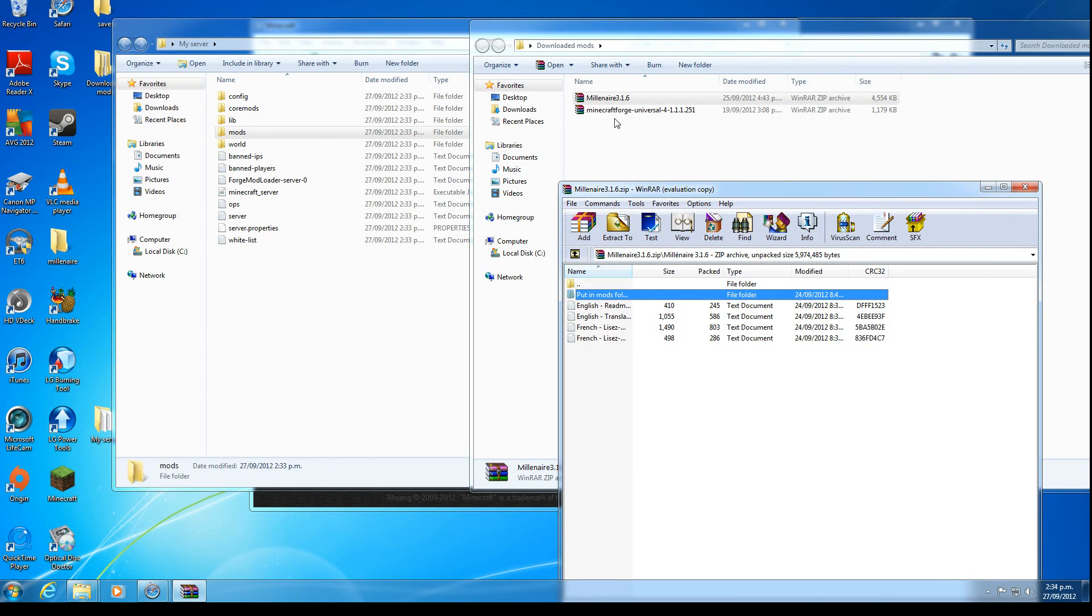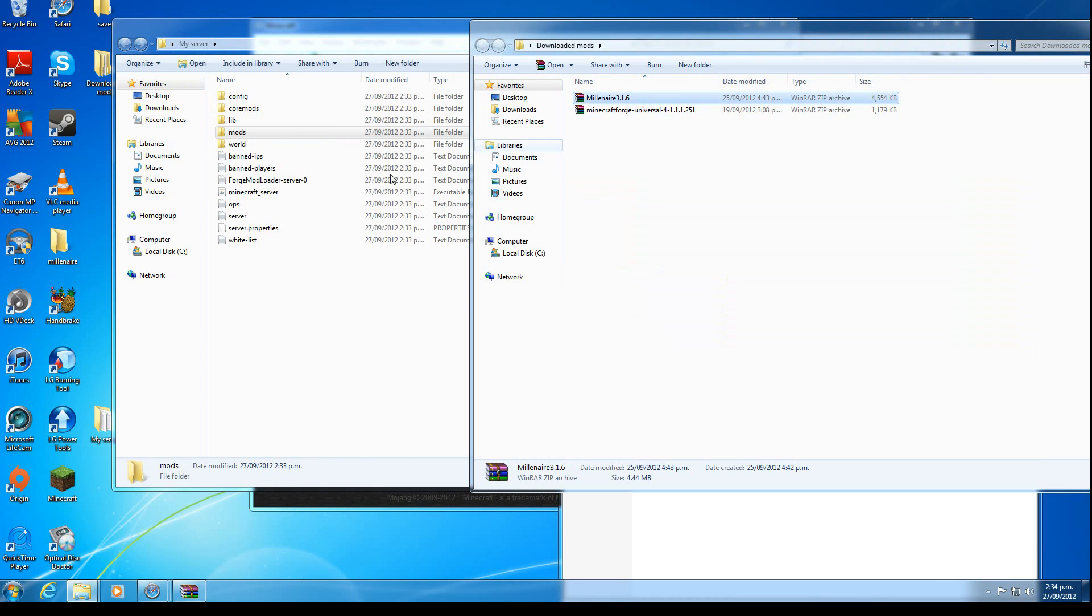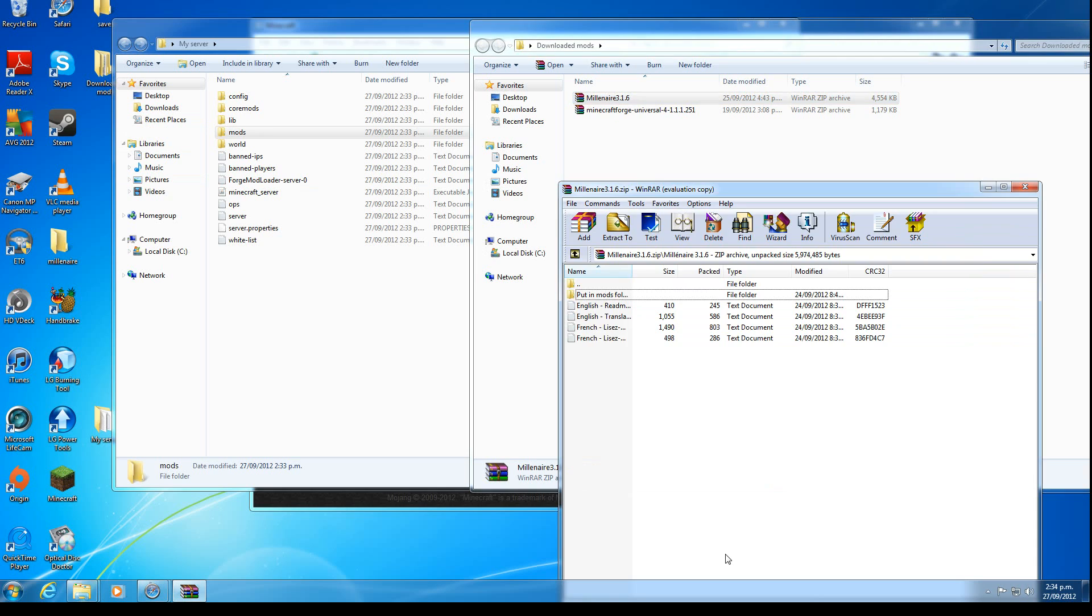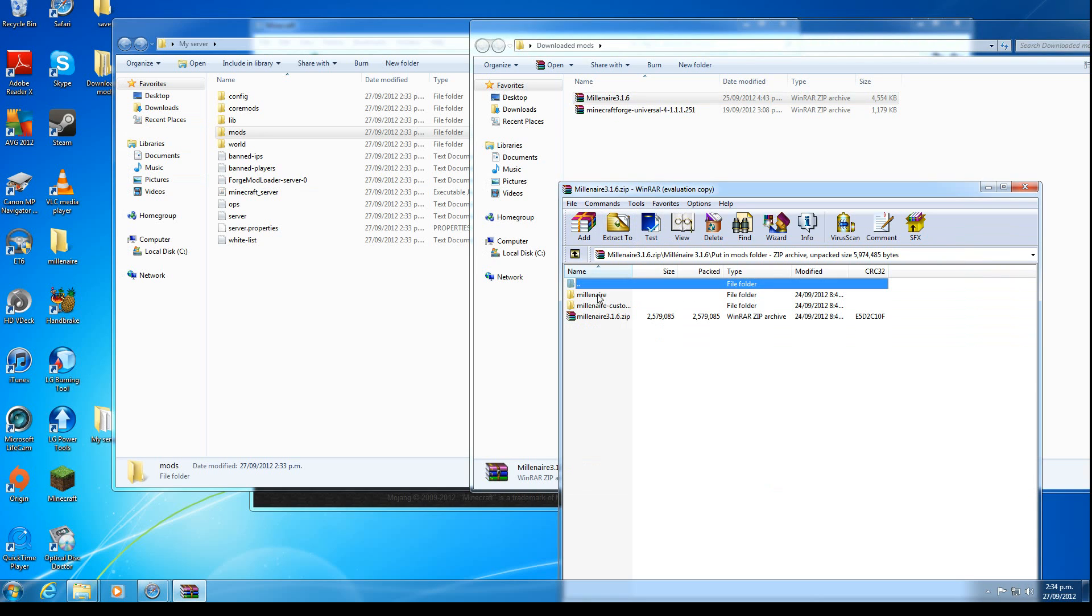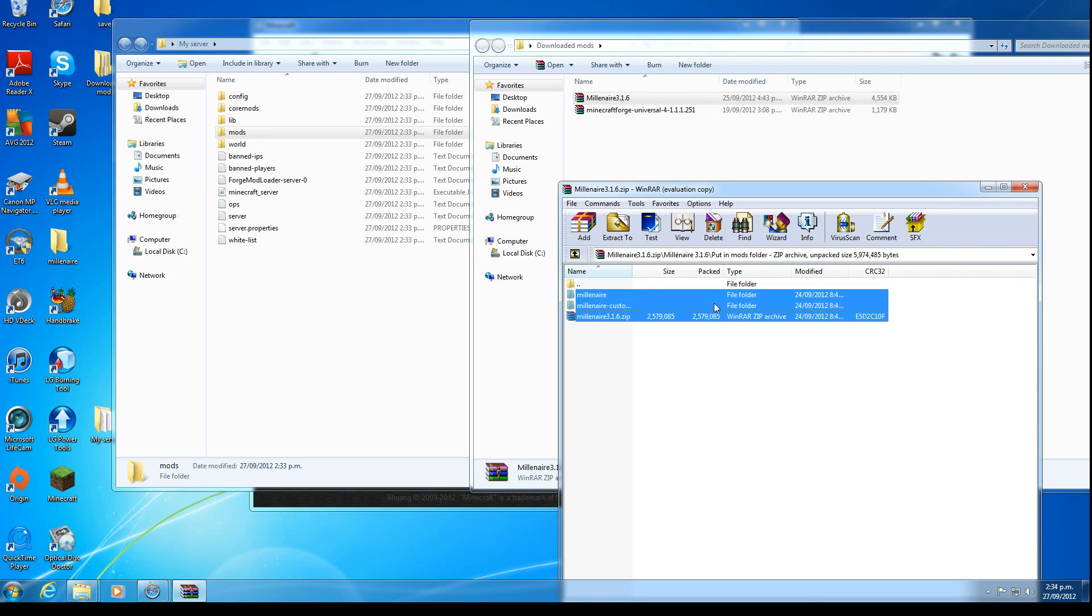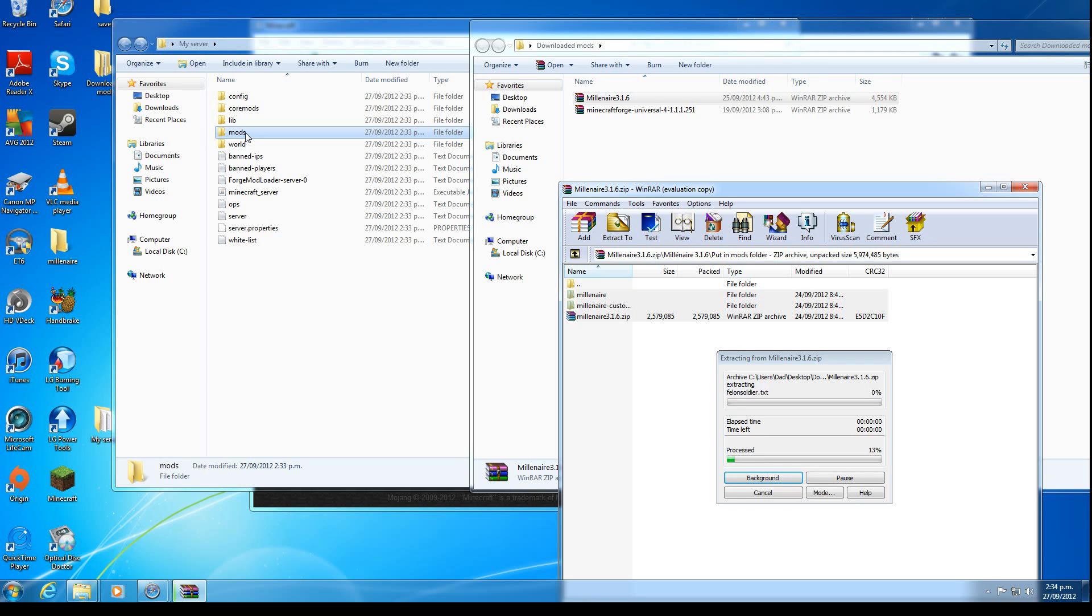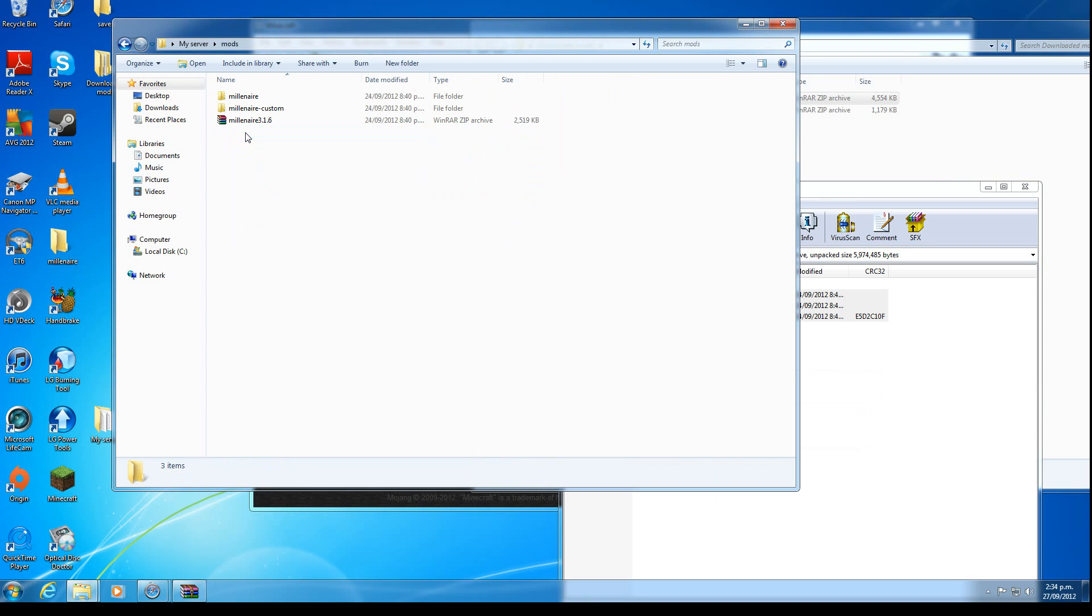And now you should see a folder similar to put in mods folder. Some of them don't have this. Some of them you just drag that into there. But for this one you have a special folder. So we select all this inside that folder. We drag it, slap it into mods. And it's in there.